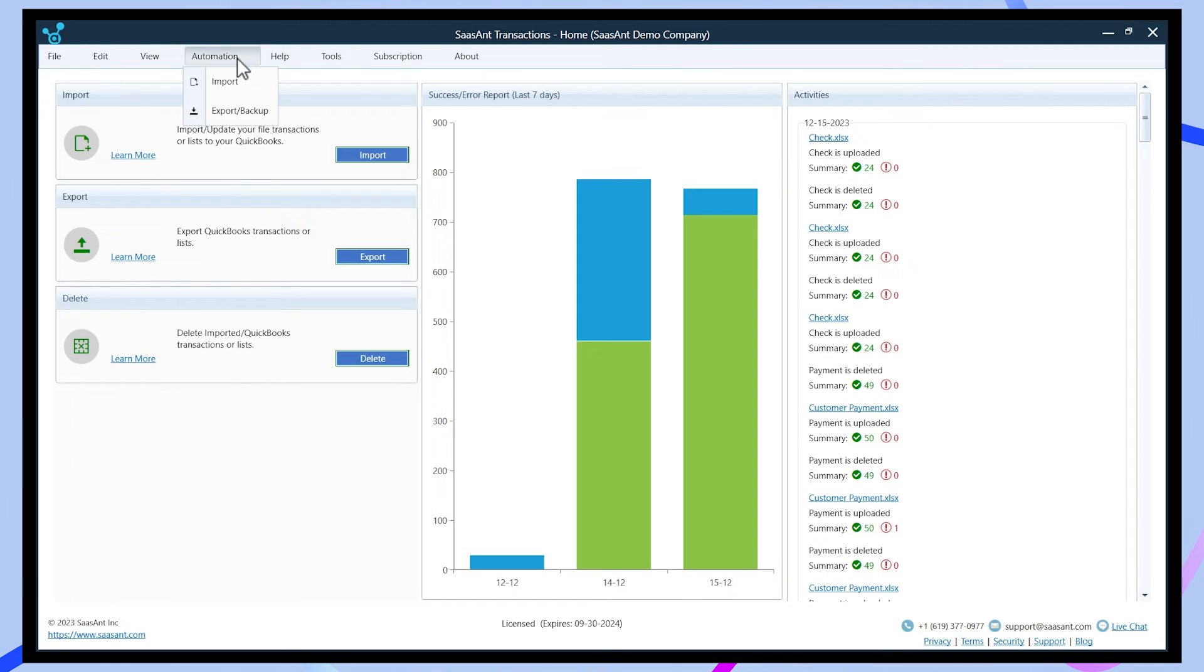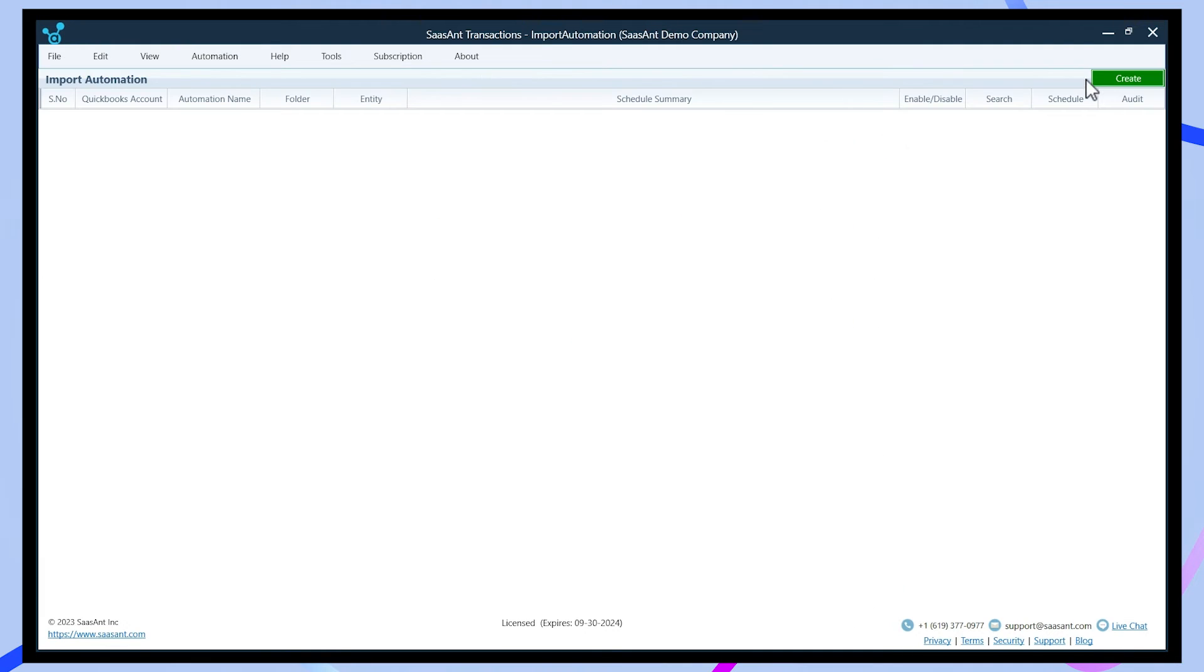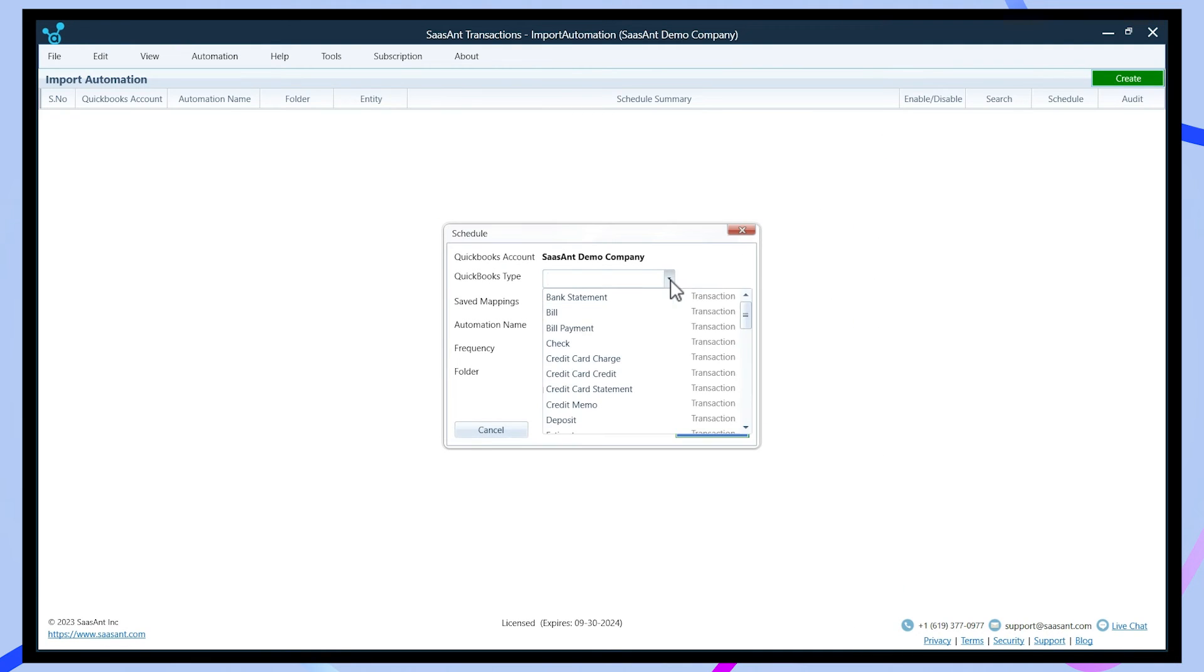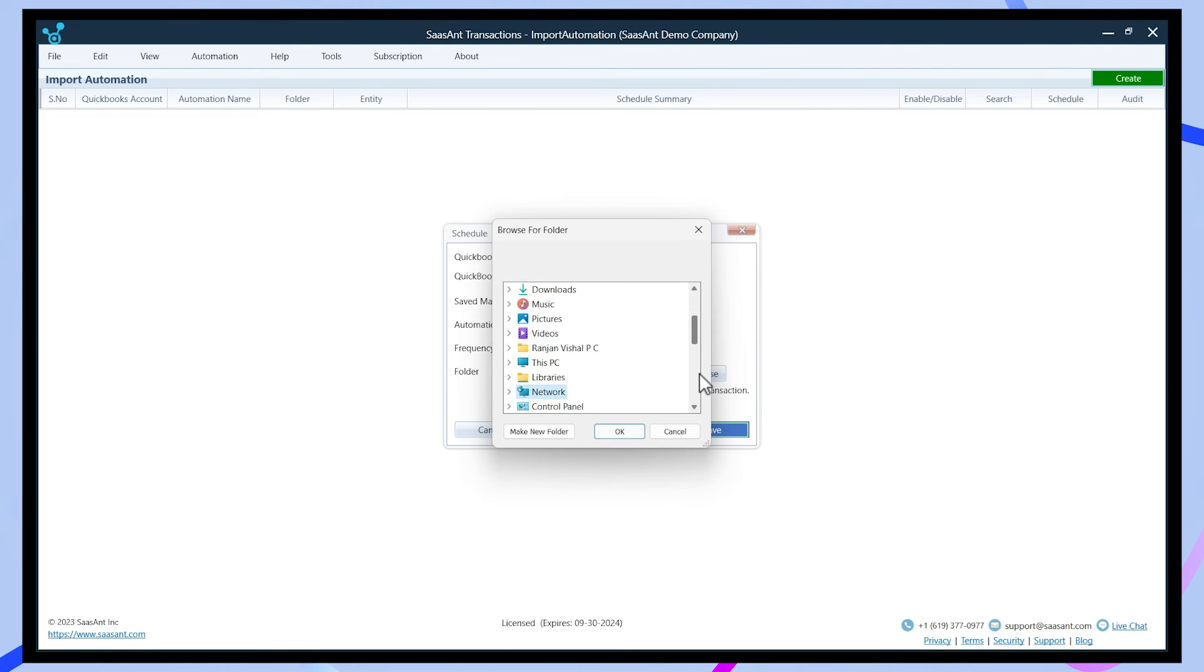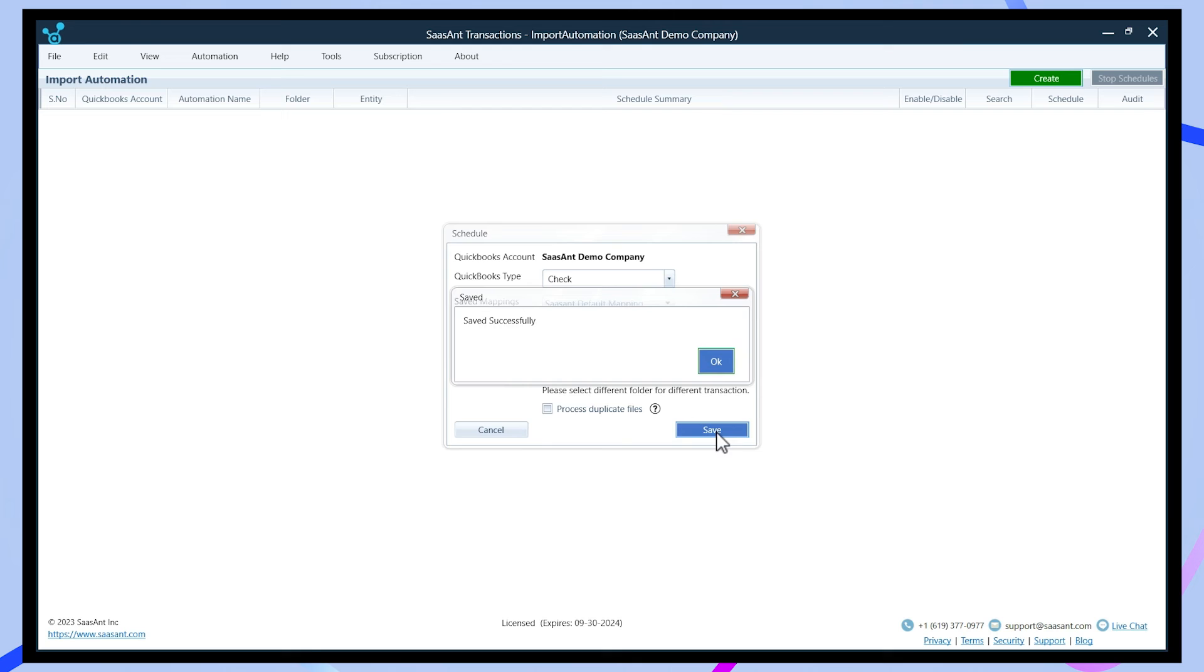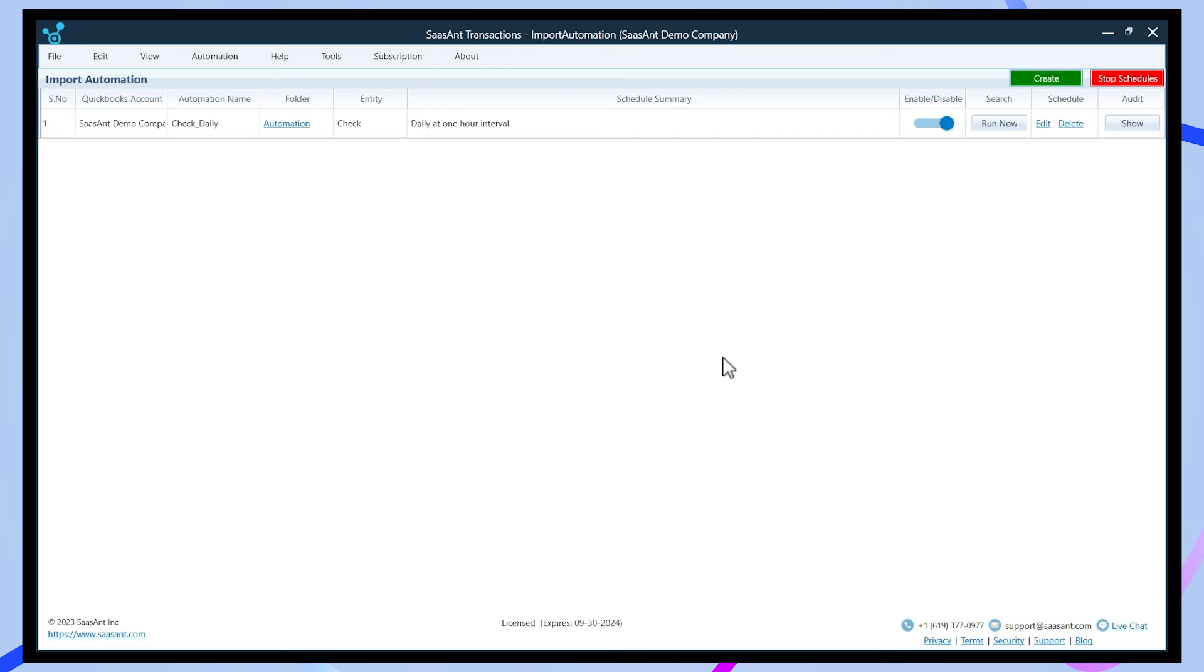Saasant offers features to automate importing, making it quicker and easier. You can set up the automation system using the FTP automation feature, saving time by reducing the need to repeatedly do the same tasks.